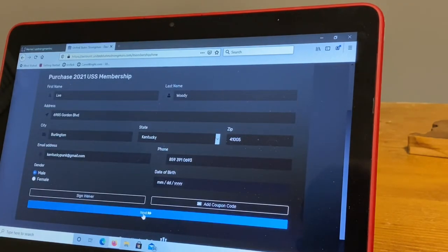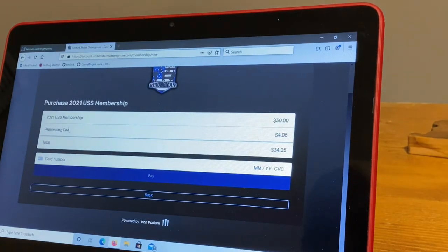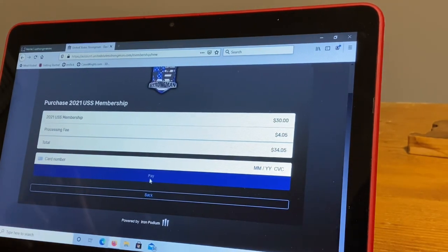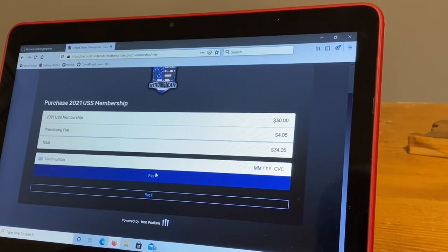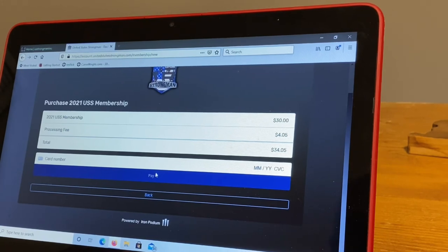And then down here it's going to say next, click next. It's going to tell you what it is, you're going to type in your card number, you're going to hit pay, and then your USS membership should be done. Hopefully that clarifies some of the questions. If not, give me a shout, let me know. Thanks.